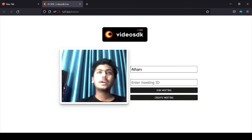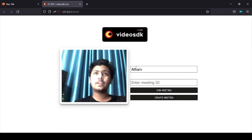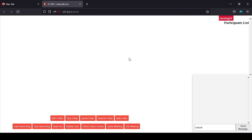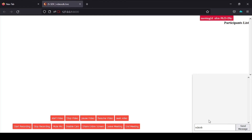As you can see, here is our video. From the previous HTML part, here is our meeting name and here is our meeting ID. To join the meeting I just write my name and click on Create Meeting. Now here is our meeting grid part. You can see different buttons: start video, stop video, pause video, resume video, seek video, start recording, stop recording, mute mic, and more. Here is also the chat window, the meeting ID we created, and the participant list.